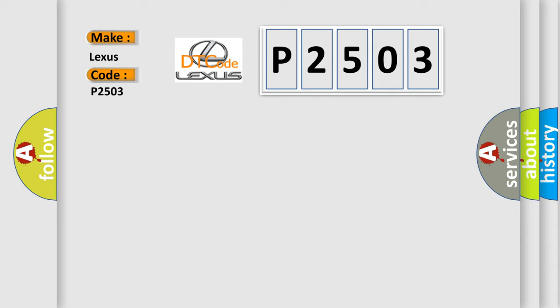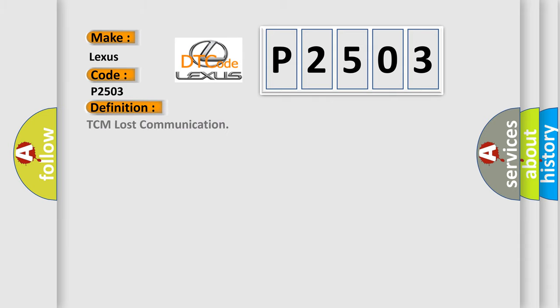The basic definition is TCM lost communication. And now this is a short description of this DTC code.